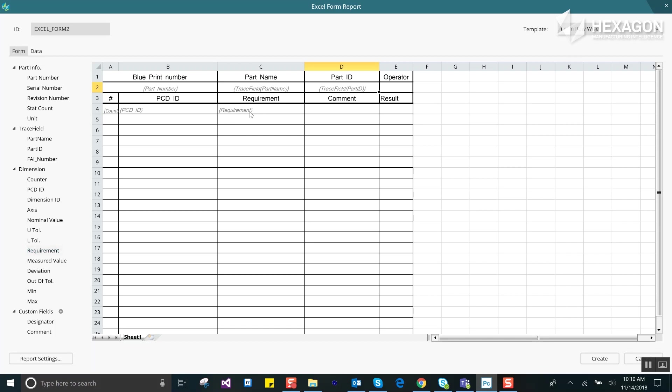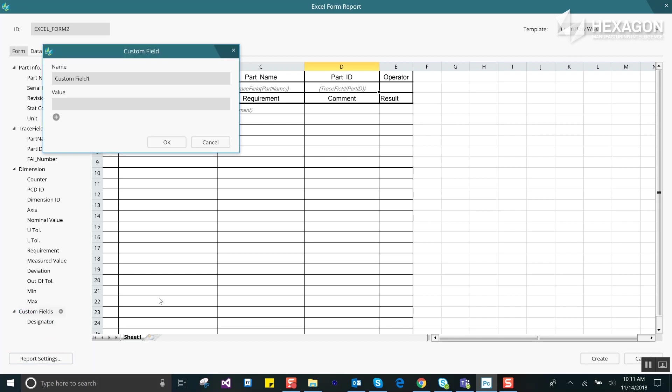Items in the header can be filled up with the data from part info or trace field sections. You can also right-click a cell to select or change the field. You can create custom fields. In this example we're adding a comment to each dimension.